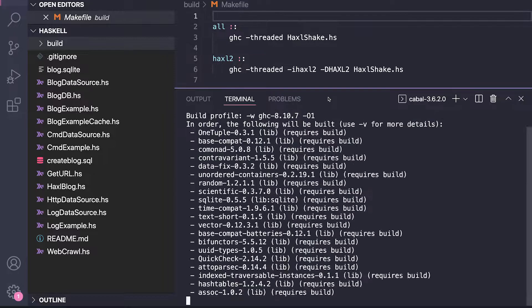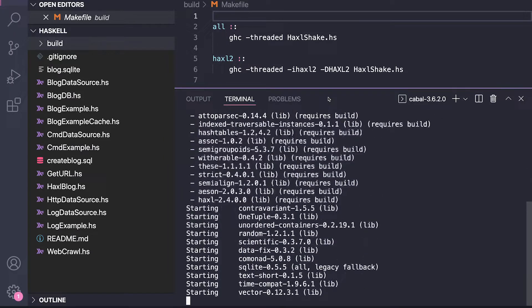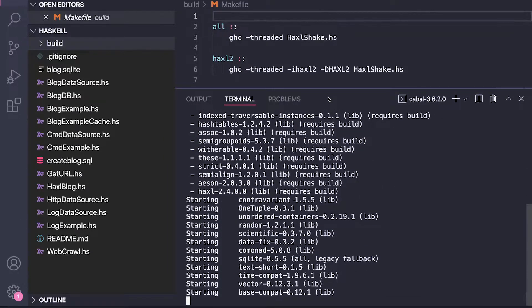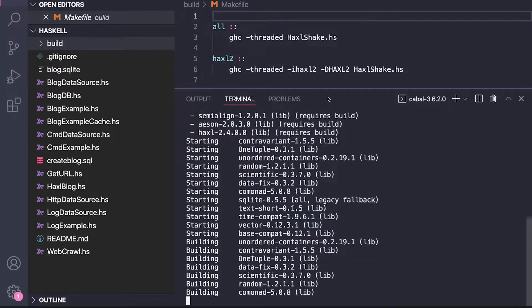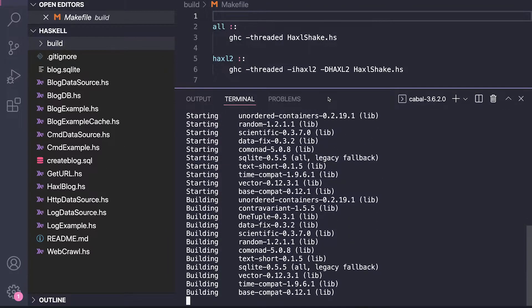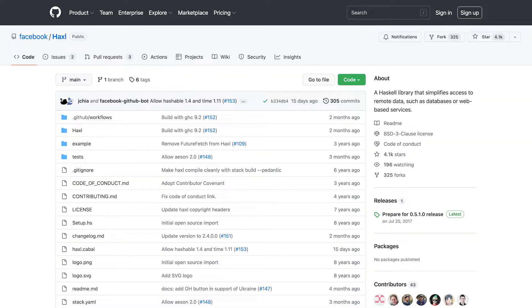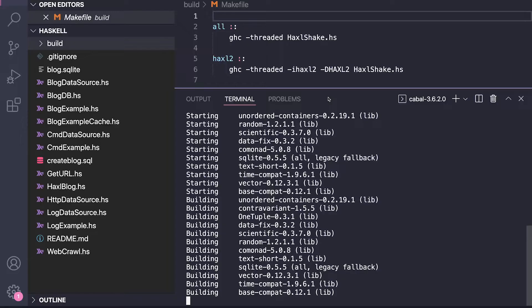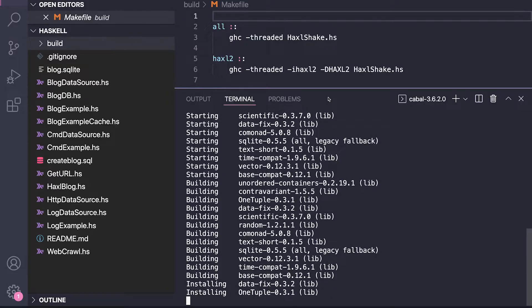Haxl automatically handles the following core data processes: batching of multiple requests to the same data source into a single request, requesting data from multiple data sources concurrently, and caching previous requests.